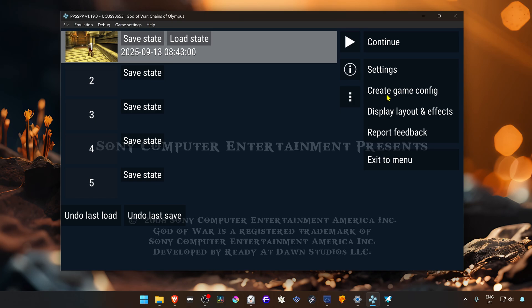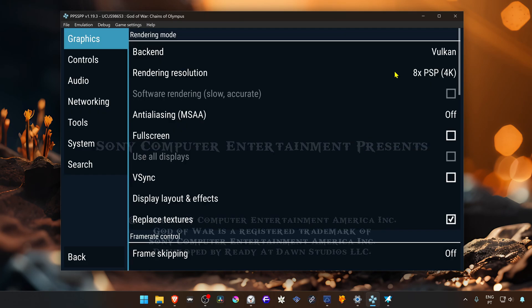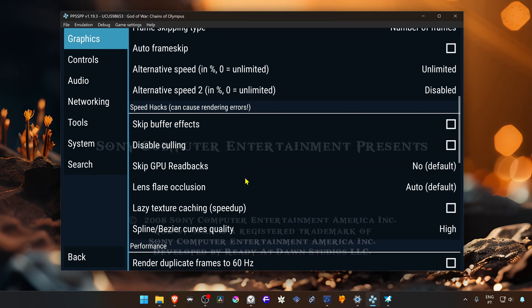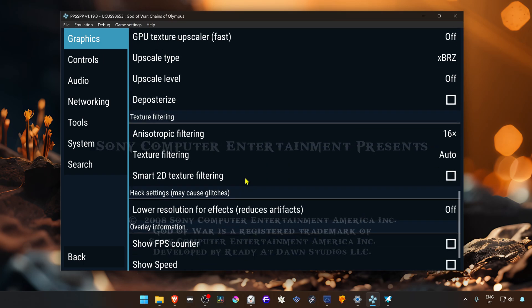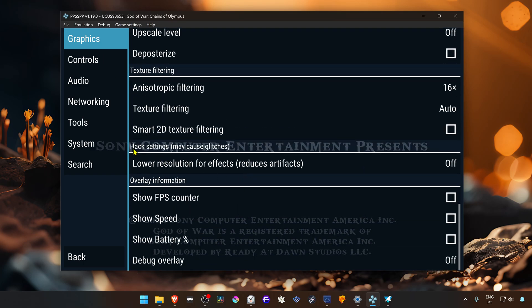Then go to Create Game Config, then go to Game Settings, Graphics, and scroll down to Hack Settings. By creating a game configuration, we are only changing the settings for this game.